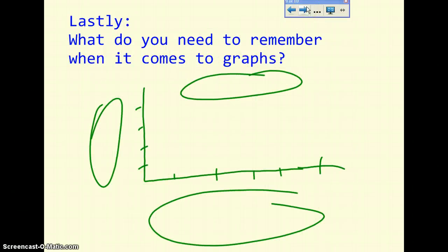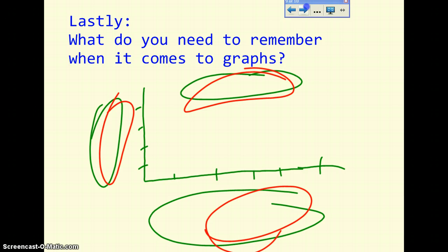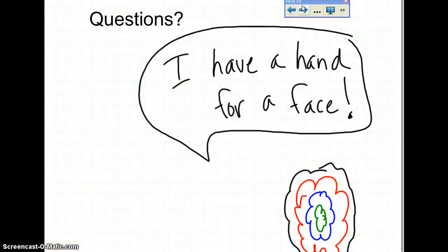Lastly, what do you need to remember? Remember these marks: make sure there's a title, make sure you label everything, and your scale has to be accurate, just like we went through.